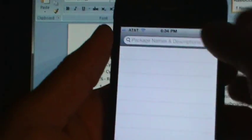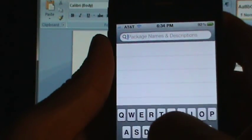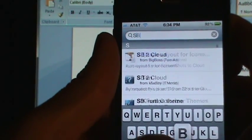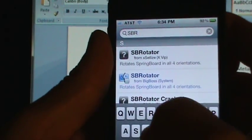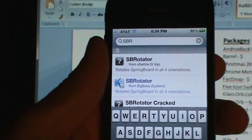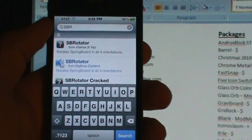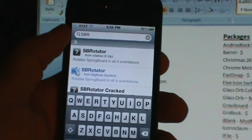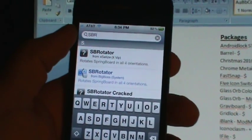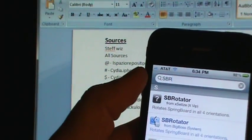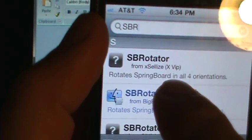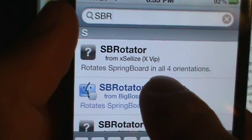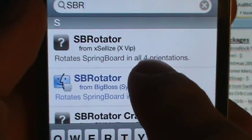Okay, you want to look up SB rotator. And the one you want is by, let's see, where's that? SB rotator, dollar sign. This first one right here. Xsellize, that would be Cydia Xsellize dot com.